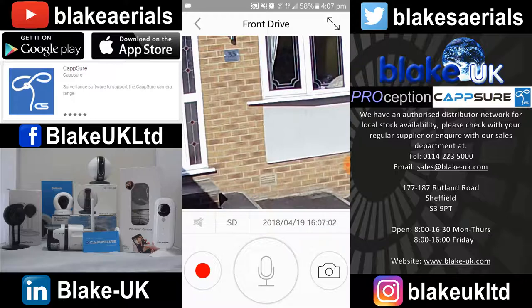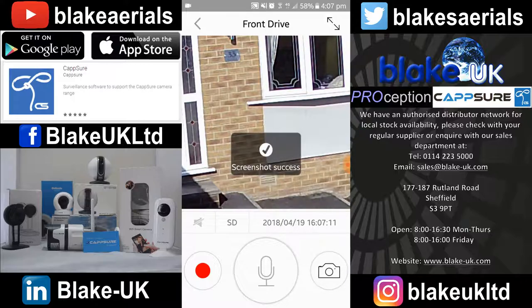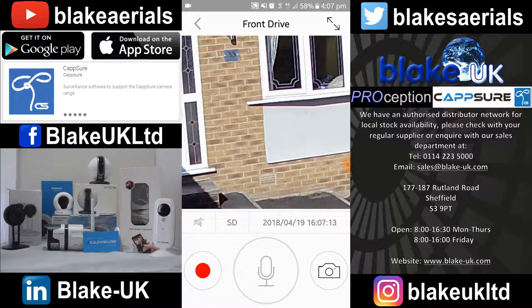You'll also see down at the bottom right that there's a little camera button. You press that button and that takes a still shot of the image that you can see.